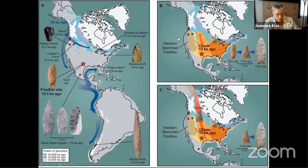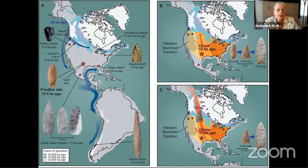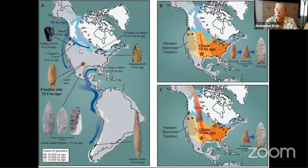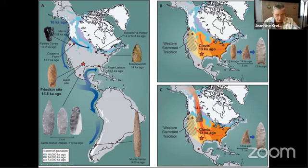If people were in Monteverde before Clovis points were invented — wherever they were invented — and if they were at Meadowcroft, Page Ladson, Cooper's Ferry, or other sites older than any Clovis point, two questions arise. First, Clovis points were invented in North America by someone already here, or second, there was a second migration of people who brought Clovis points with them. Those are our two choices.